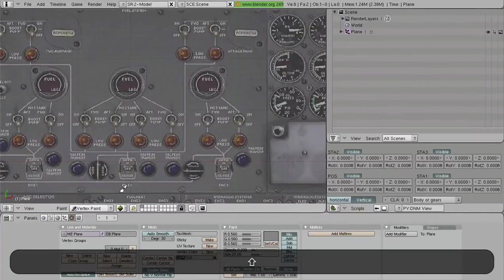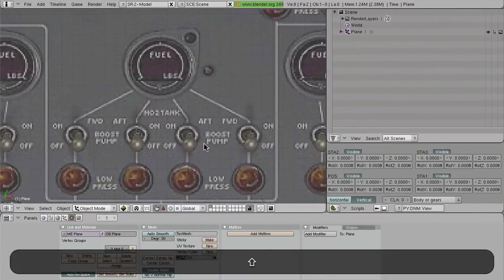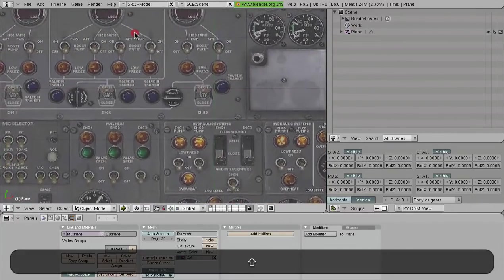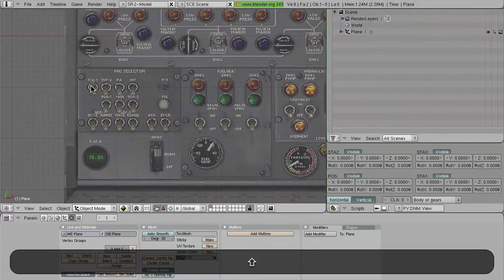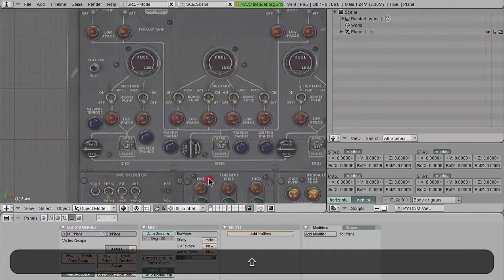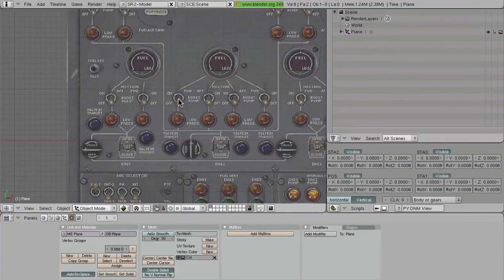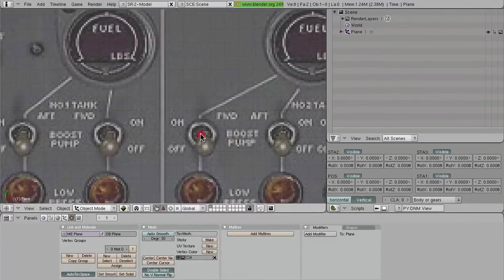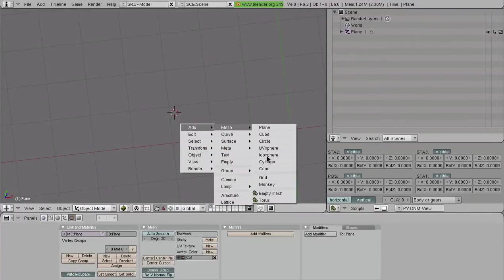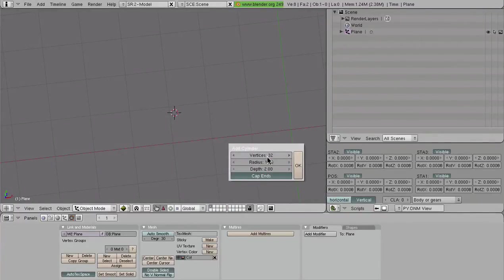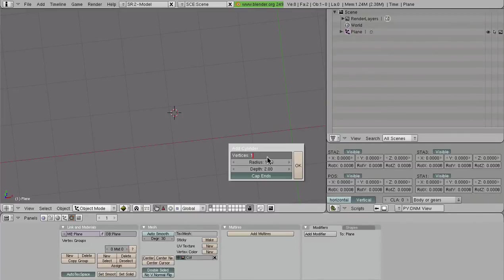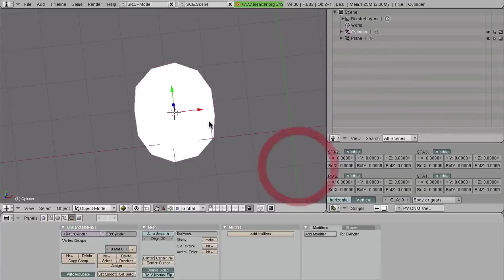Let's look at some other things — for example, these 3D switches are all angled. You can make these 3D or 2D; it really is up to how you want to do it. Let's make this one 3D. I'll snap my cursor to the center of one of these and add in a cylinder. I'm not going to do 32 vertices — I'll go for something more like 8 or 10. Let's go with 10 and snap that in.